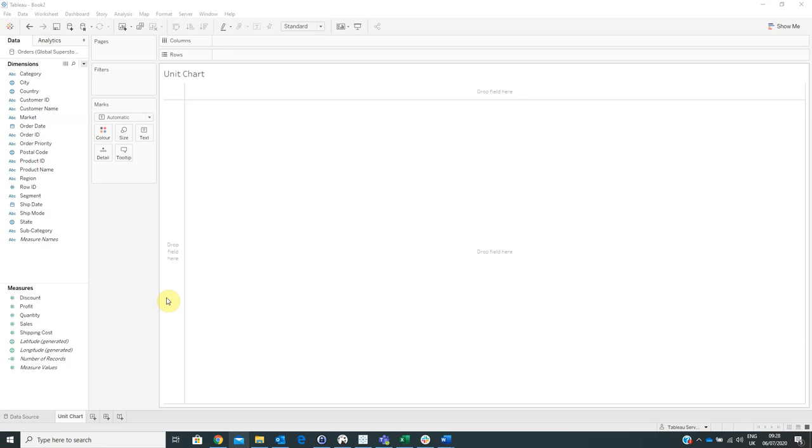A unit chart is also known as pictographs. Unit charts use a series of repeated icons to visualize simple data. The icons are arranged in a single line or a grid with each icon representing a certain number of units, usually 1, 10 or 100.